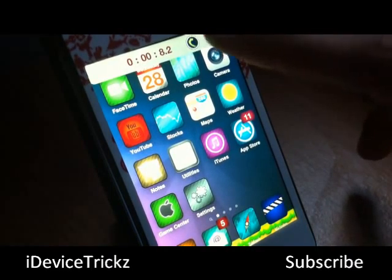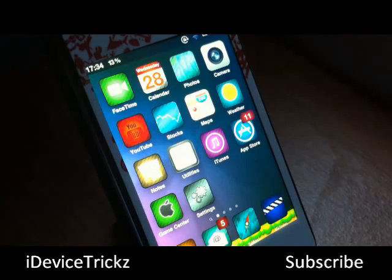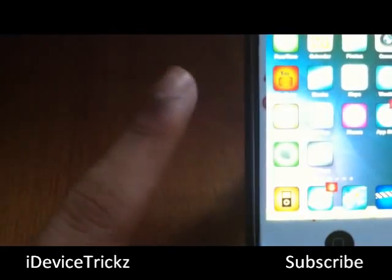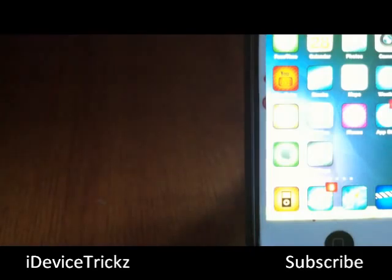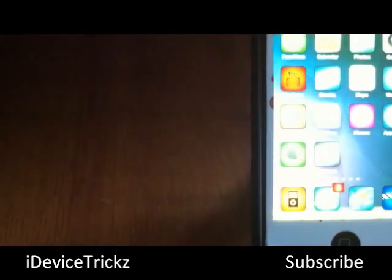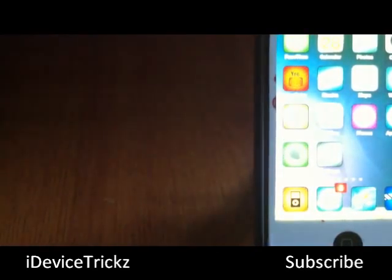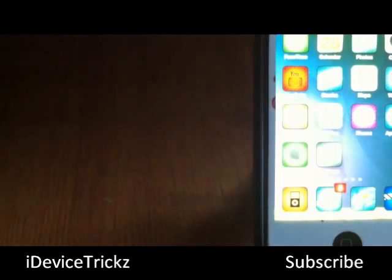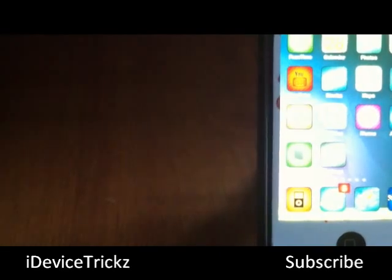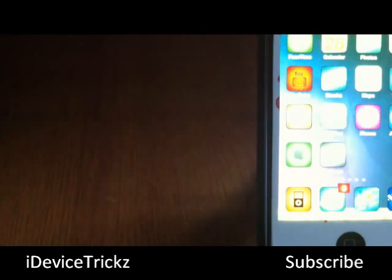Thanks for watching guys. Don't forget to hit the subscribe button, comment down below and tell me what you think about this tweak, check out more videos, like on Facebook and follow on Twitter. Also there's a giveaway — go ahead and check that out. An annotation will be on screen, and my iPhone 5 predictions annotation will be on screen as well. Thanks for watching, until the next one, goodbye.